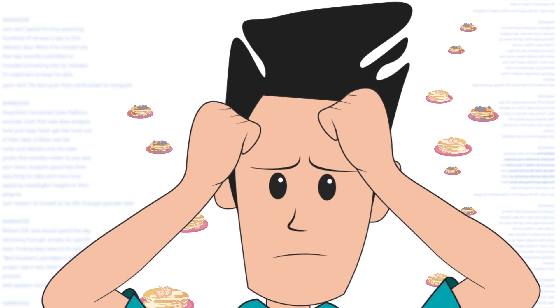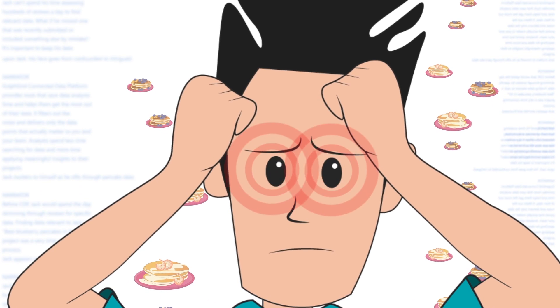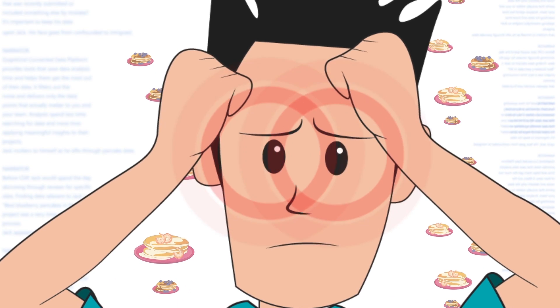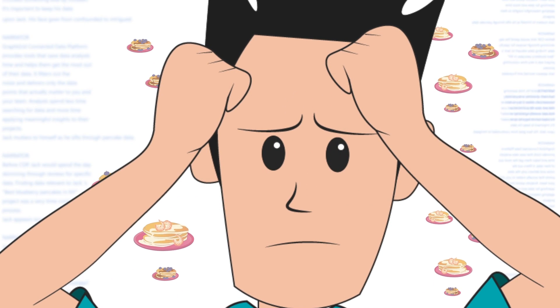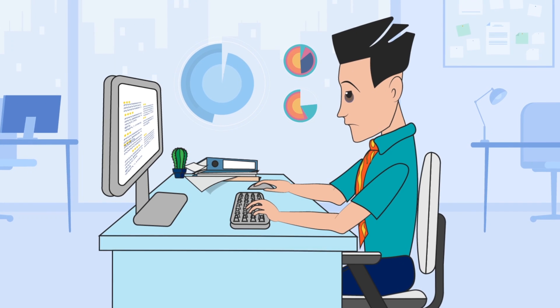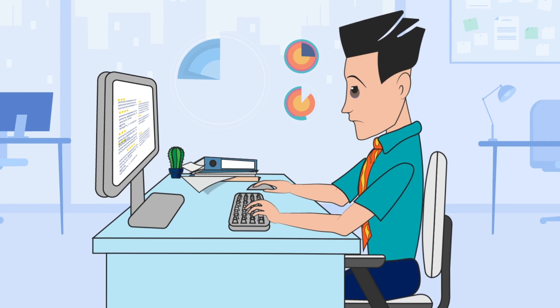Before Graph Grid, Jack would spend the day skimming through reviews for specific data. Finding data relevant to Jack's best blueberry pancakes in New York project was a very time consuming process.